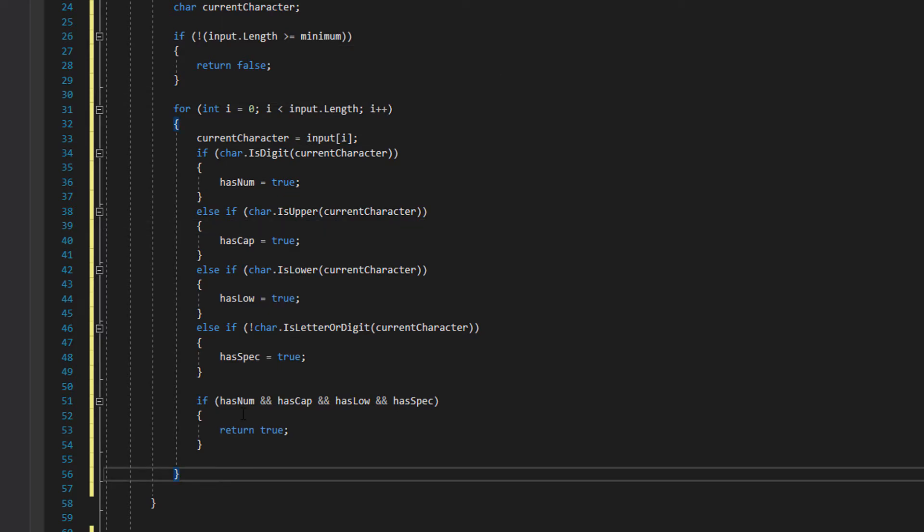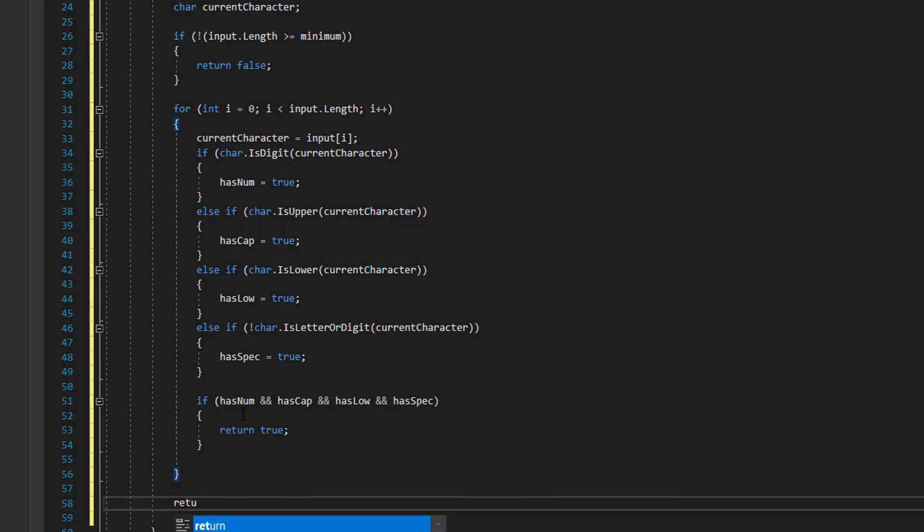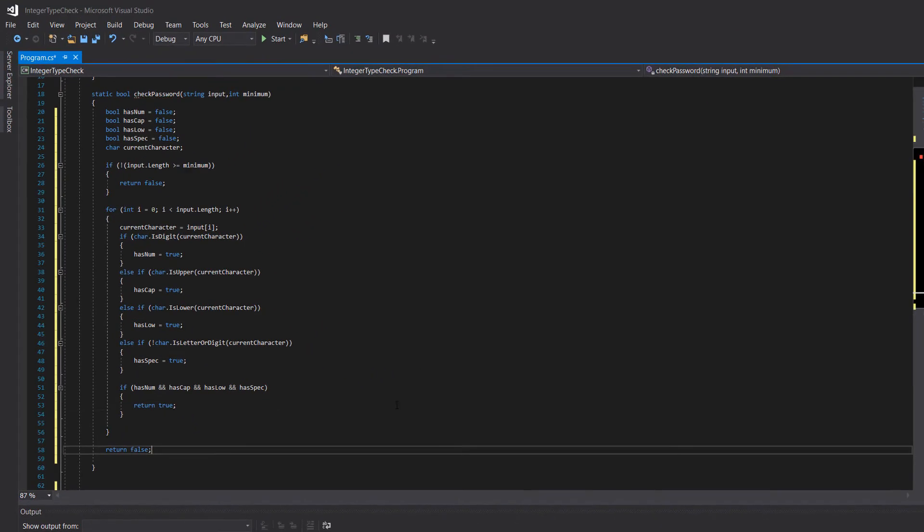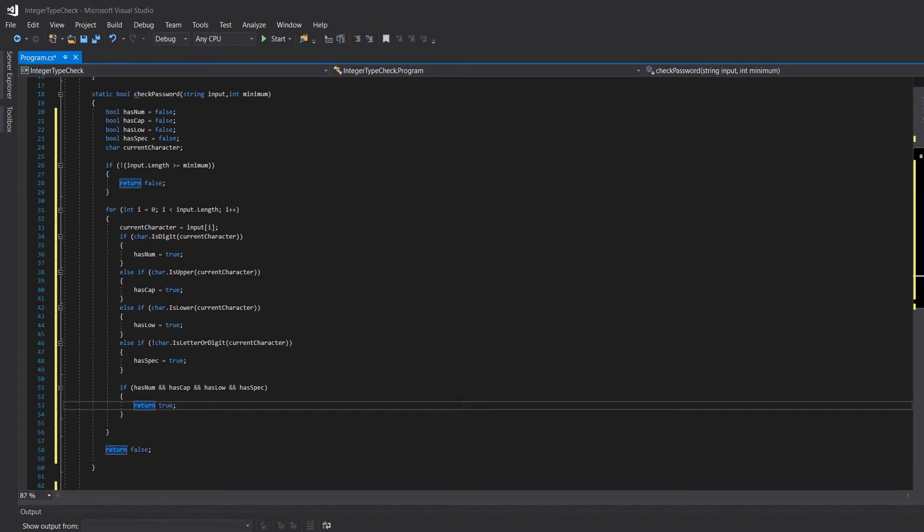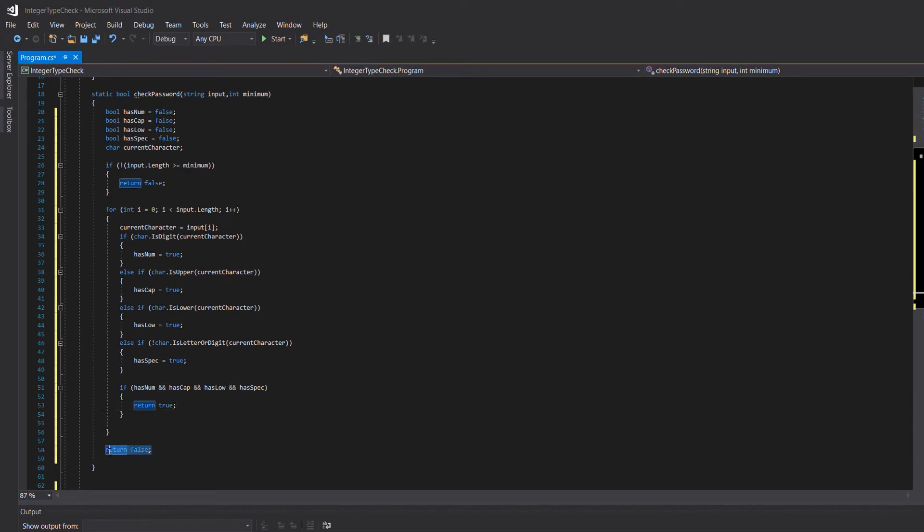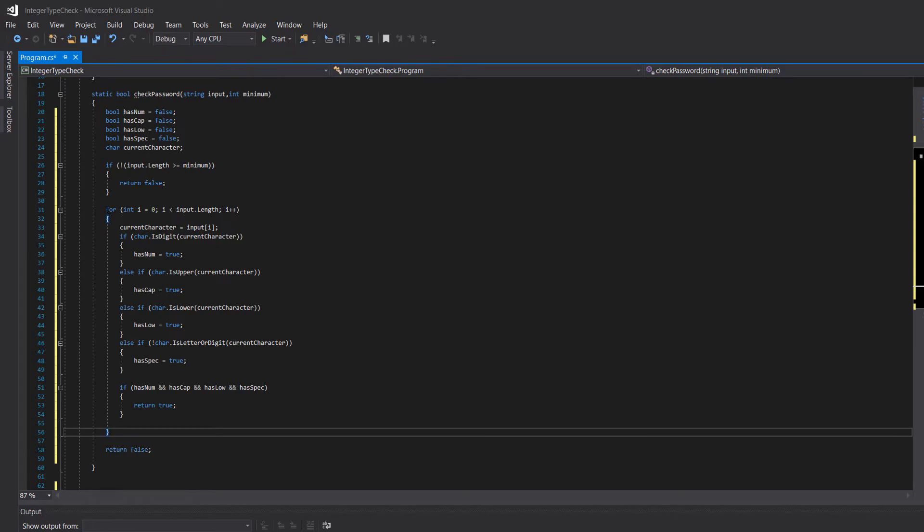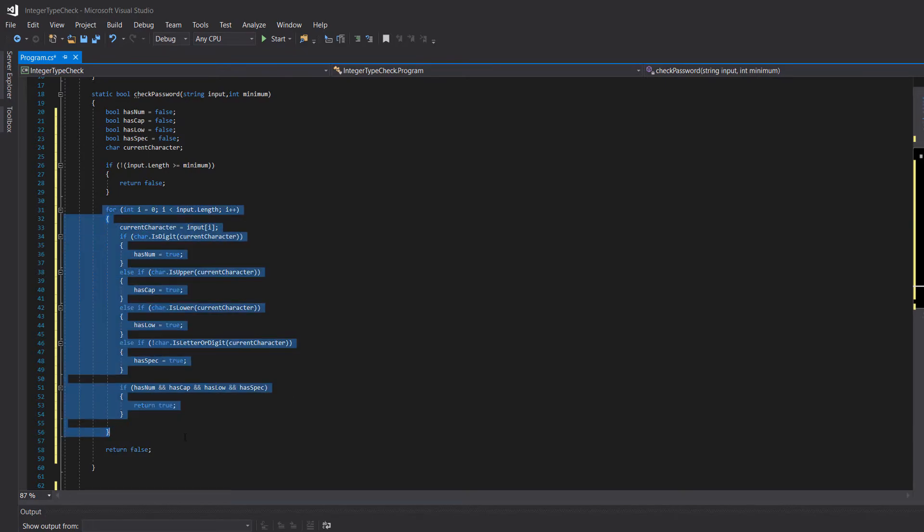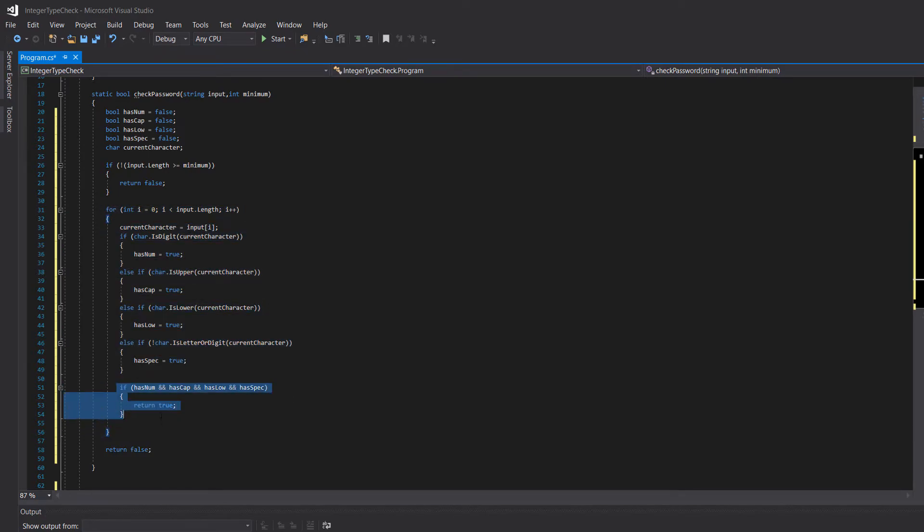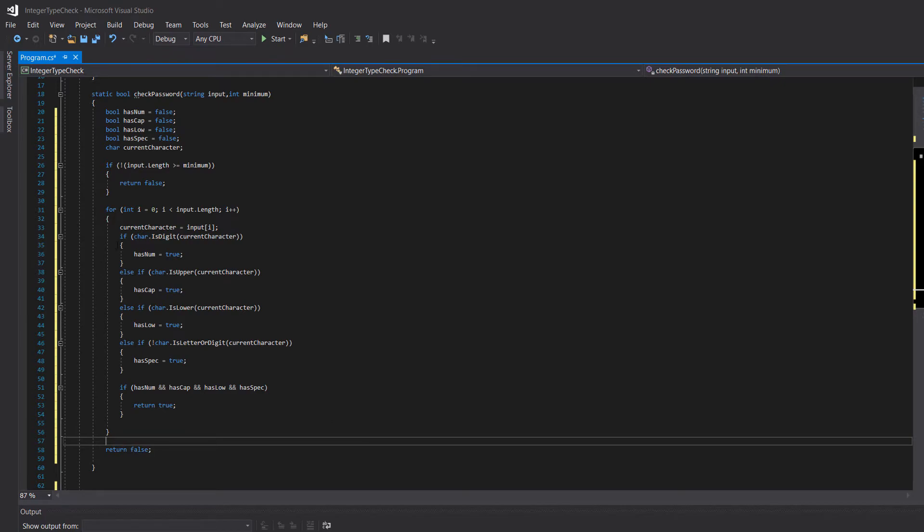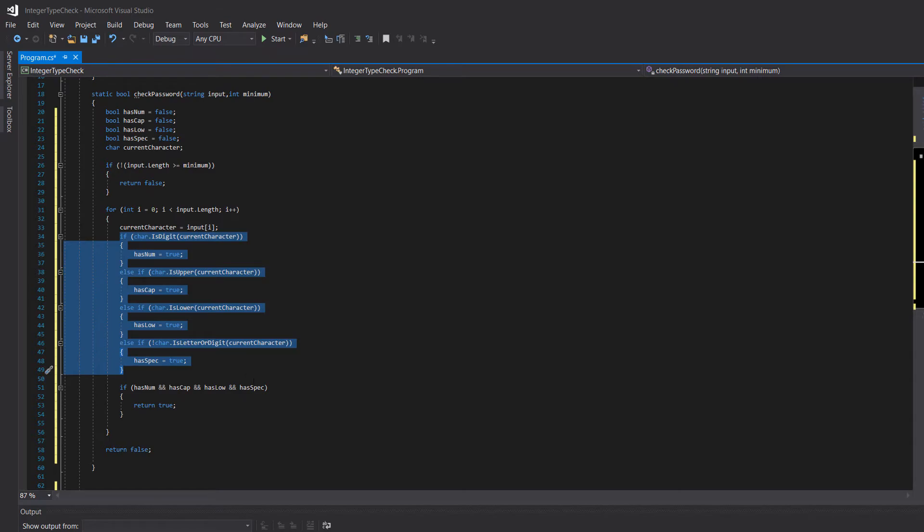After the for loop we do a return false. The only scenario where we get to this return false is if it gets through the whole loop without triggering this if statement, implying that there was a character which didn't meet these requirements, or multiple characters which didn't meet the requirements.